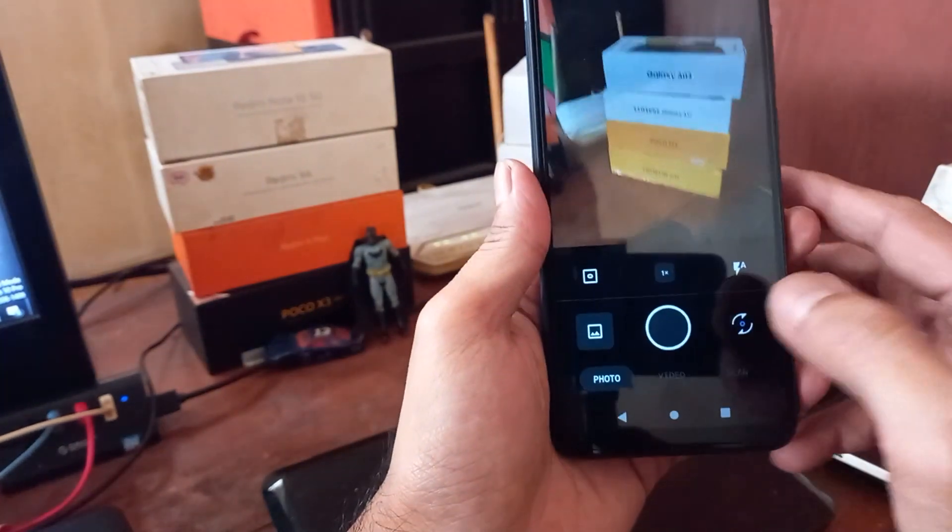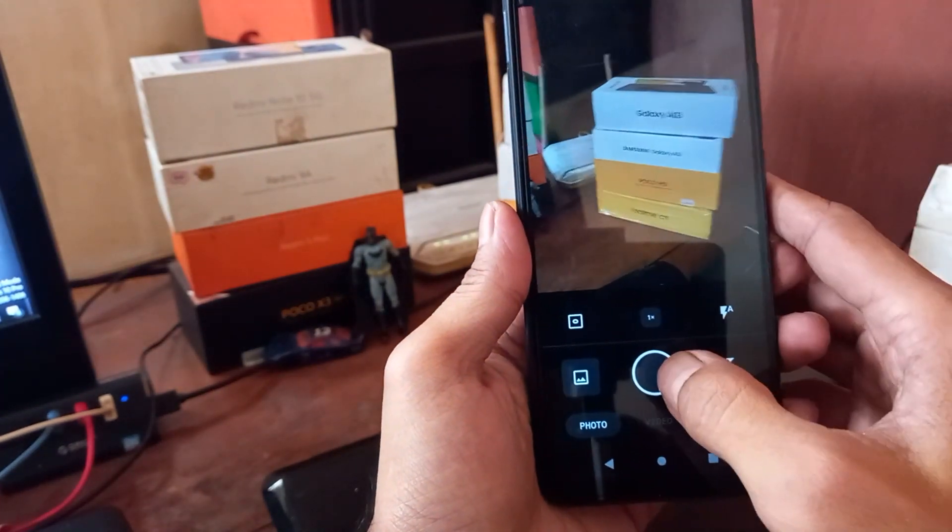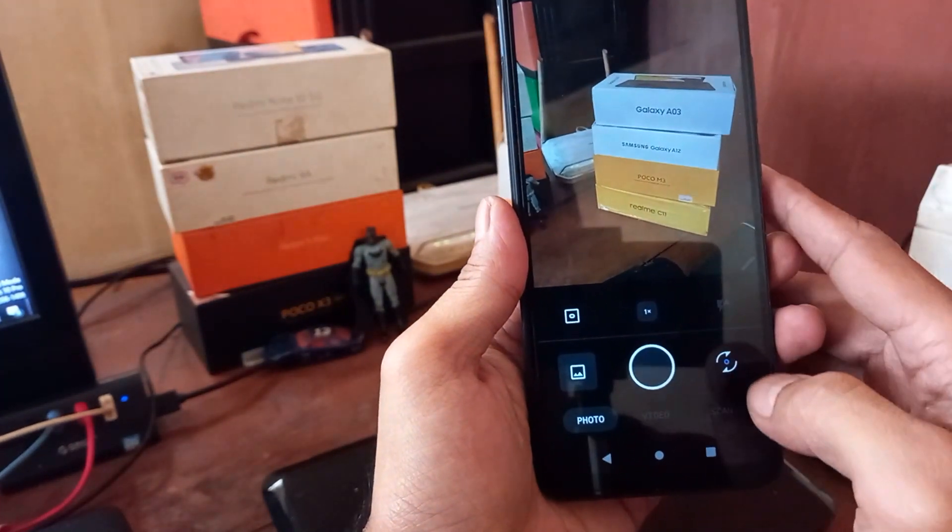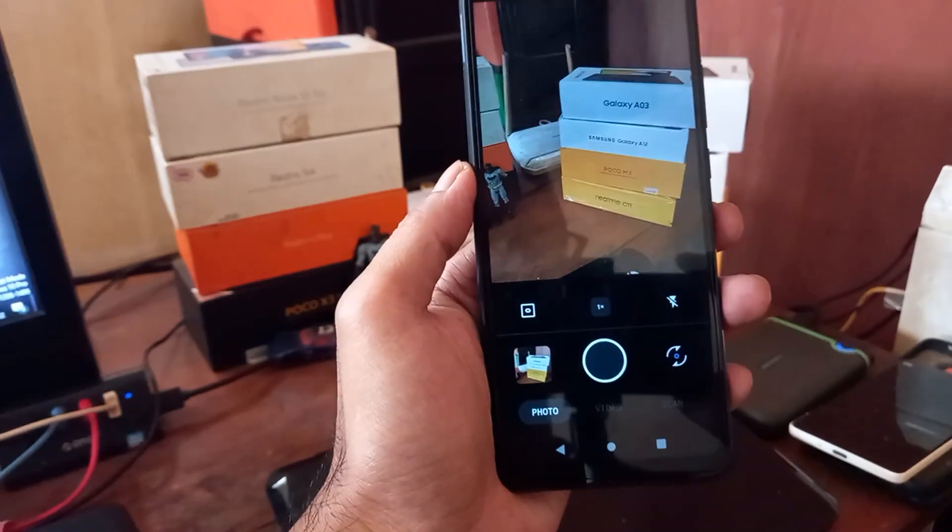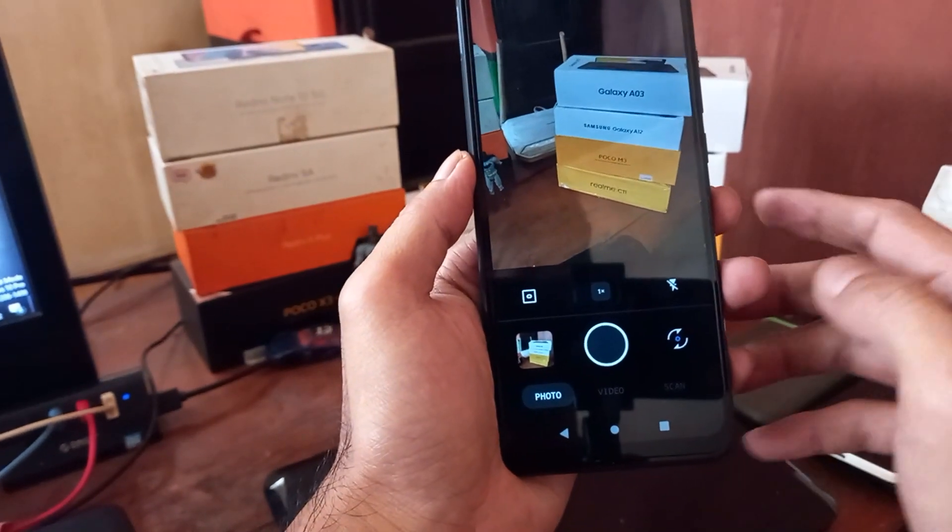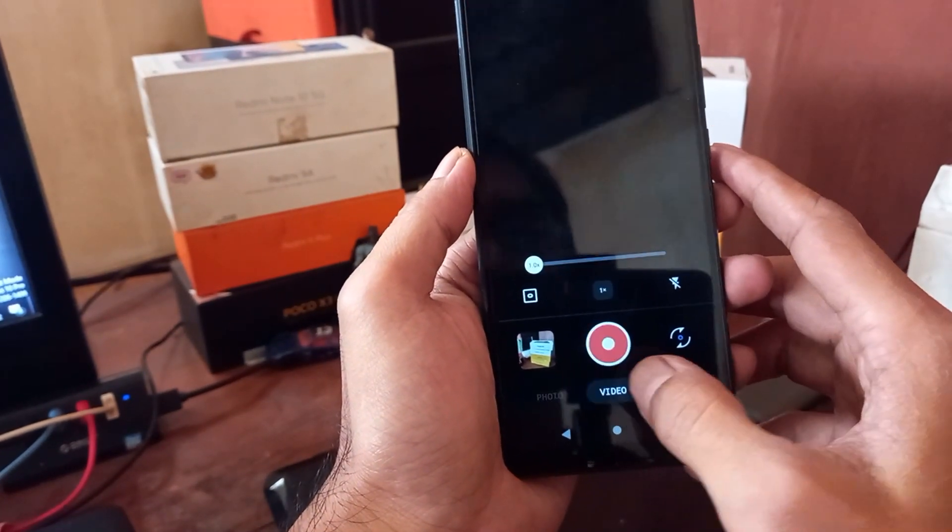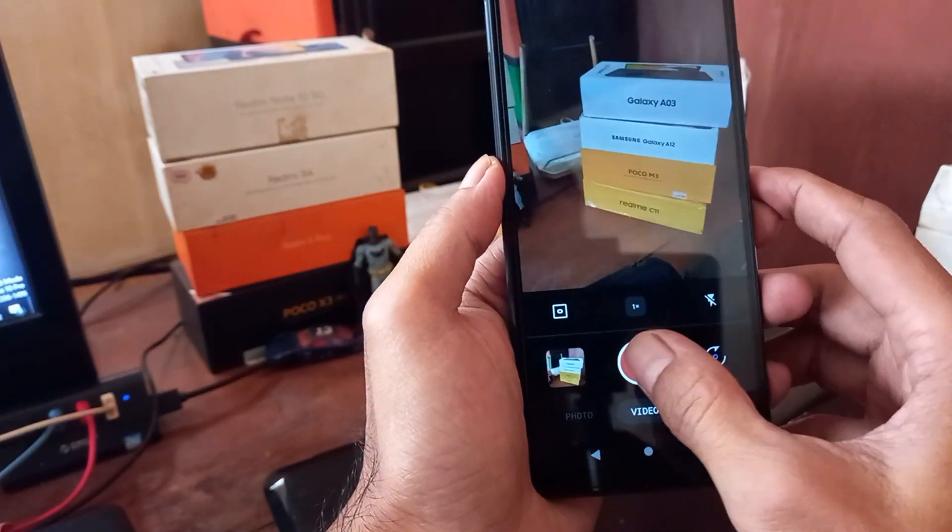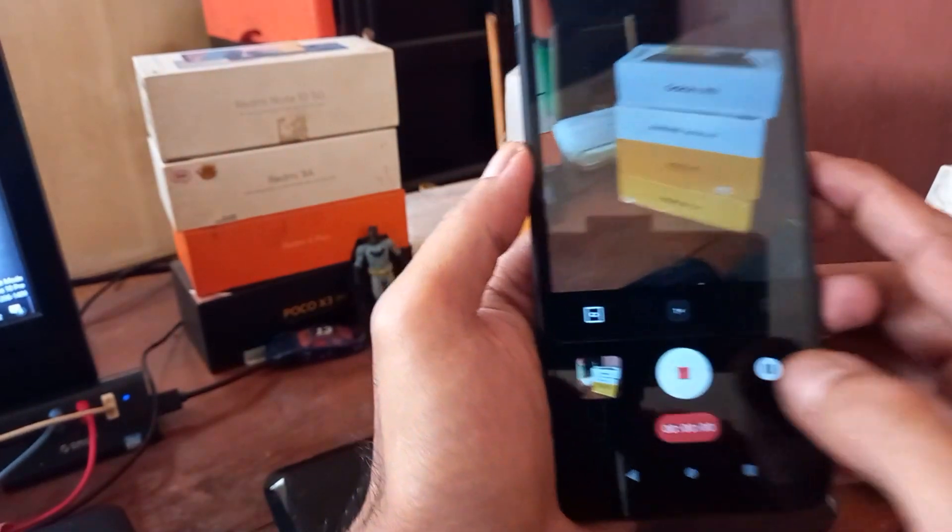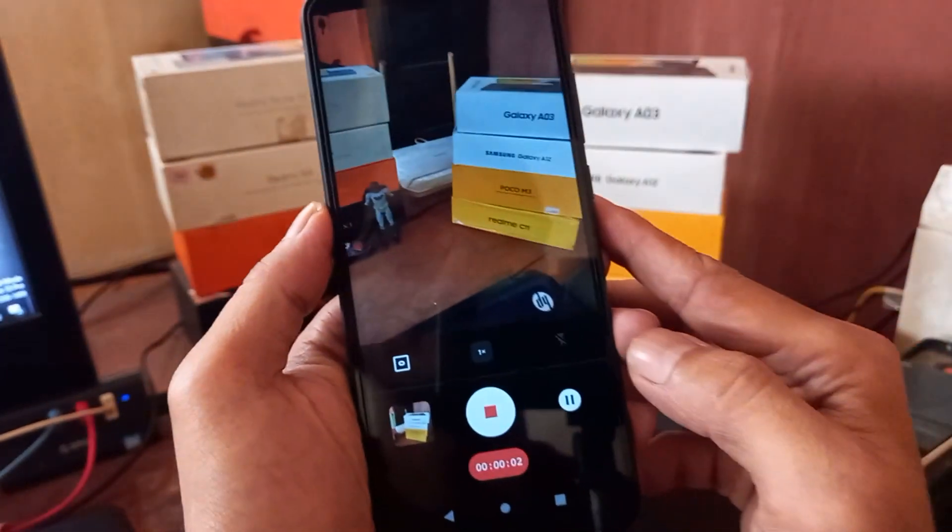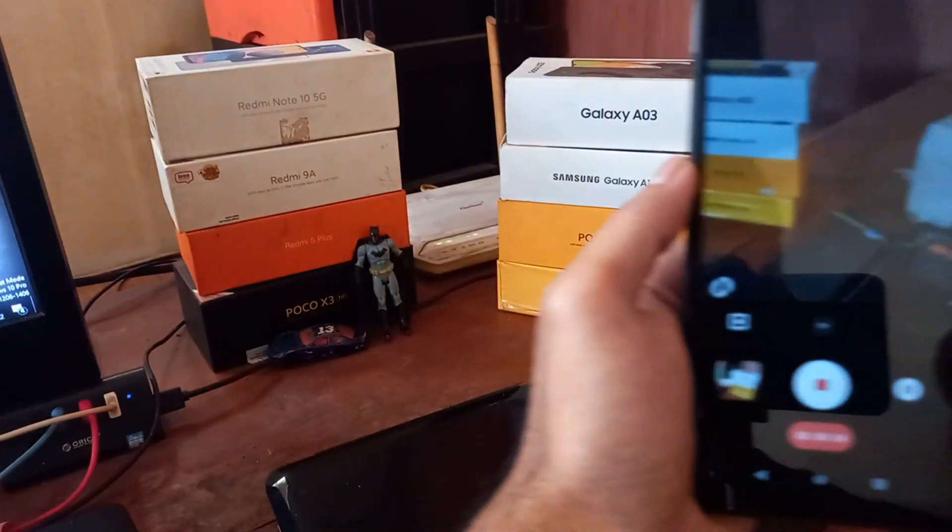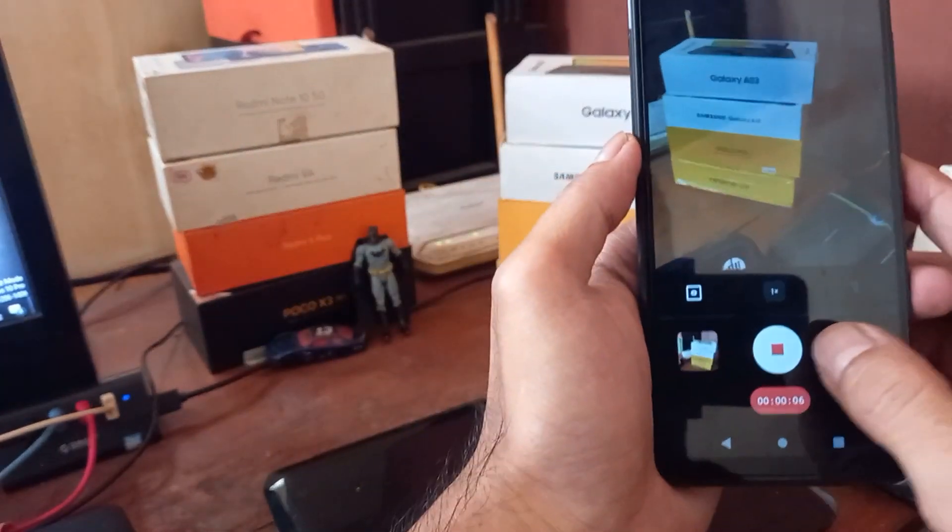Let's take a picture right here. And now let's record the video. Hello guys, now I'm recording the video using the back camera. And let's stop this one.